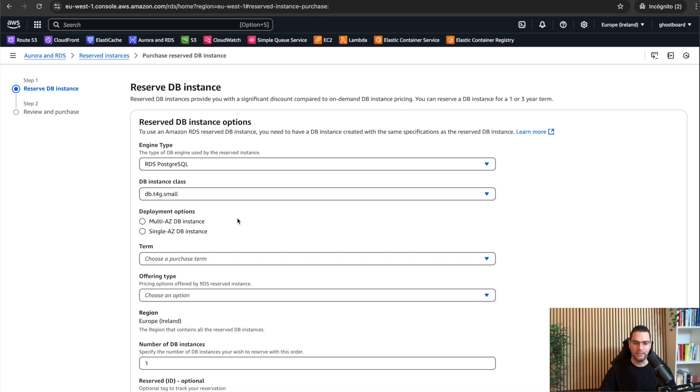And step three is the deployment option, if it's a single instance or a multi-AZ. In my case, ghostboard has a multi-AZ deployment for high availability.